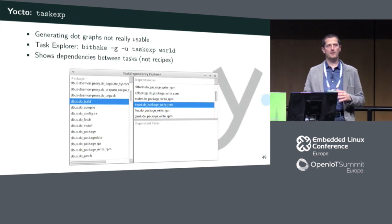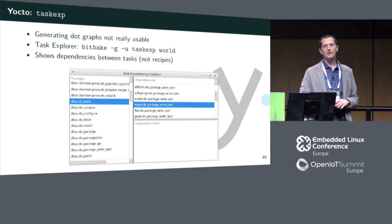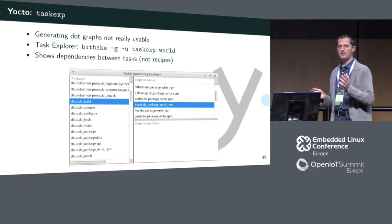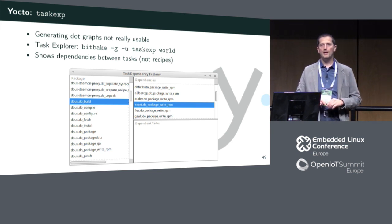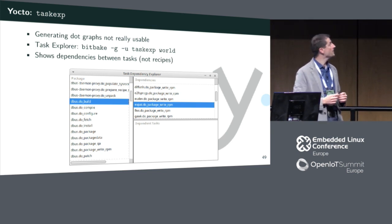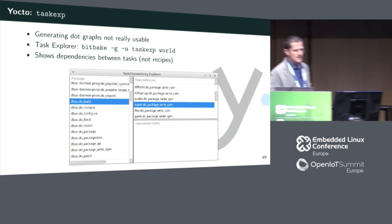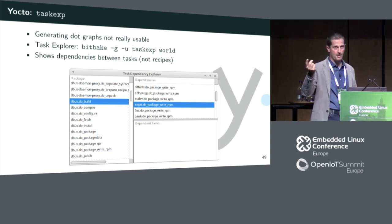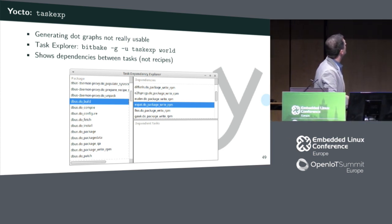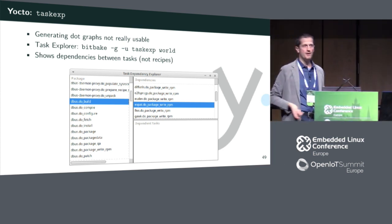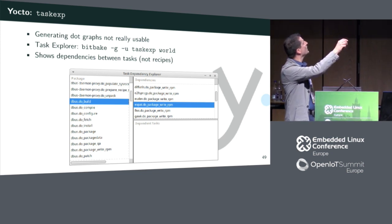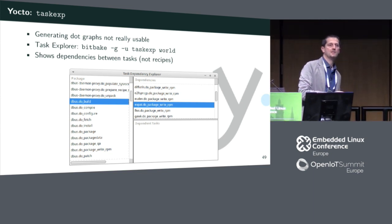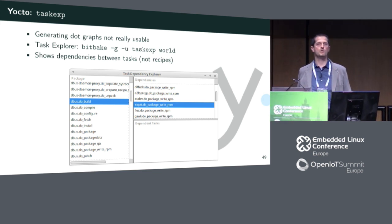There is no similar graph tool in Yocto that's really usable — there is one that generates a .dot file but it takes hours and the graph isn't readable. The closest thing is the Task Dependency Explorer, invoked as 'bitbake -g -u taskexp' then the package name or world. It doesn't show a graph but shows for each item its dependencies and reverse dependencies at the task level, which is much more fine-grained but also produces a huge amount of information that's not easy to navigate.